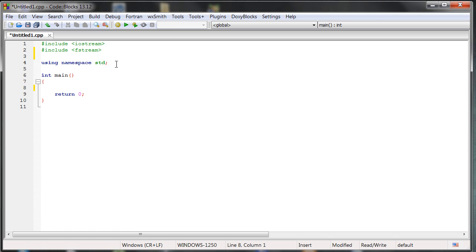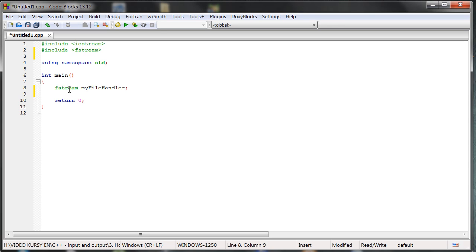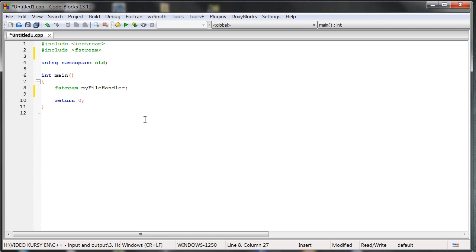Firstly, we need to create an object that will have inside the file that we want to operate on. So let's create the object. We will type fstream and my file handler. So this is the place where we will have our file. And because we are using here the fstream class, this object has got lots of methods, lots of functions that we can use right now and we can operate on that file that will be opened here.